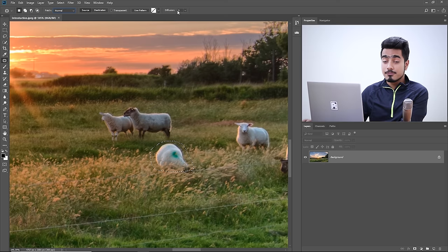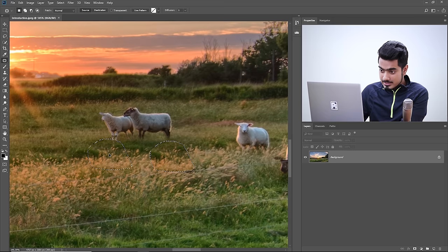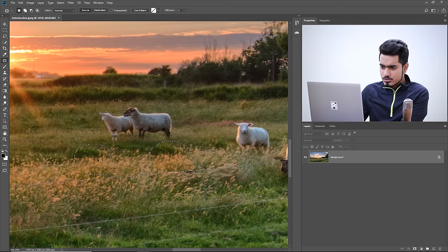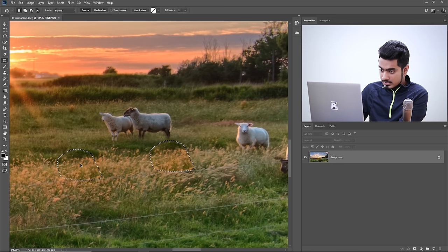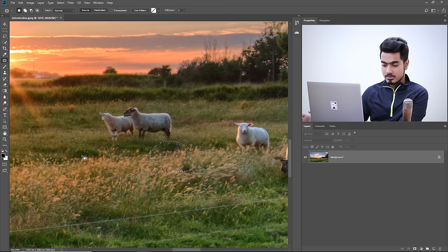All you have to do is drag it. It shows you a preview of what that area will be replaced with. Choose an area that fits best, line it up properly, then release. Done — it pretty much does the job. Once you're done, press Control or Command D to deselect.